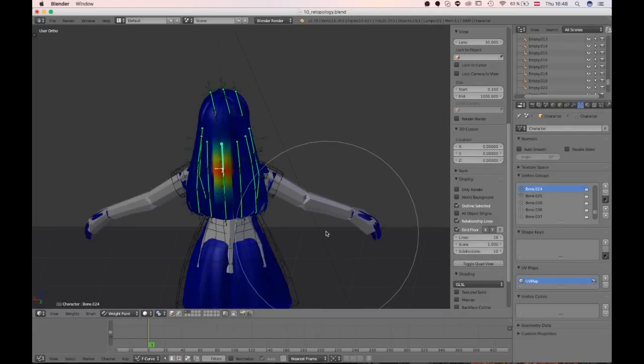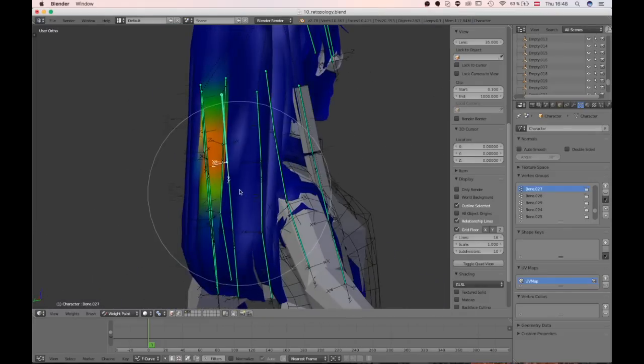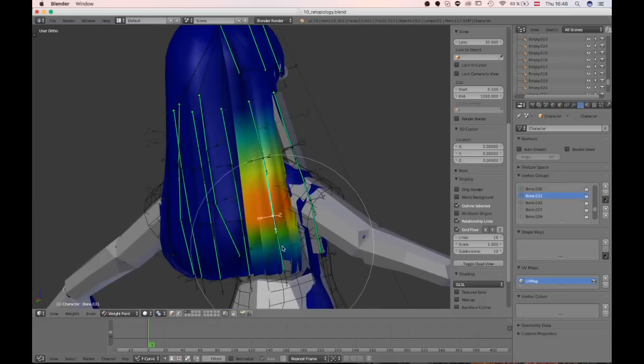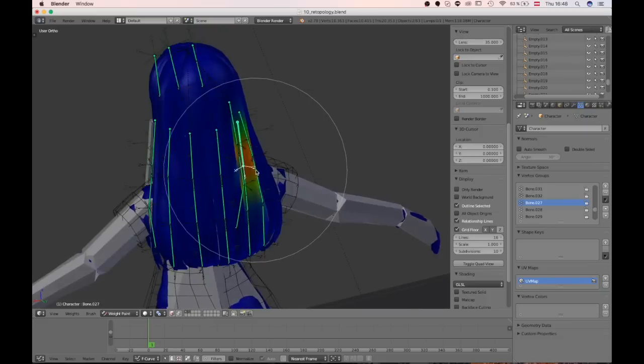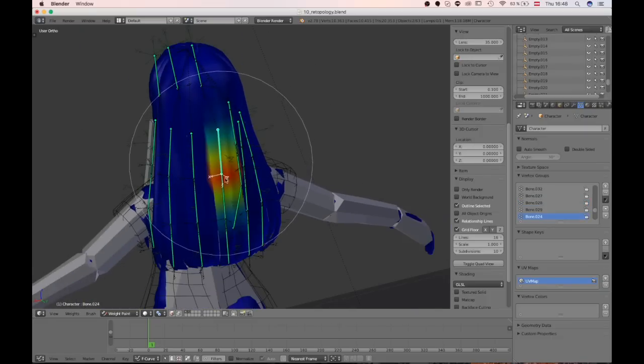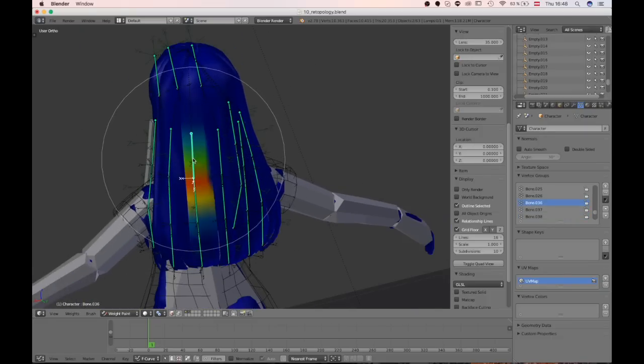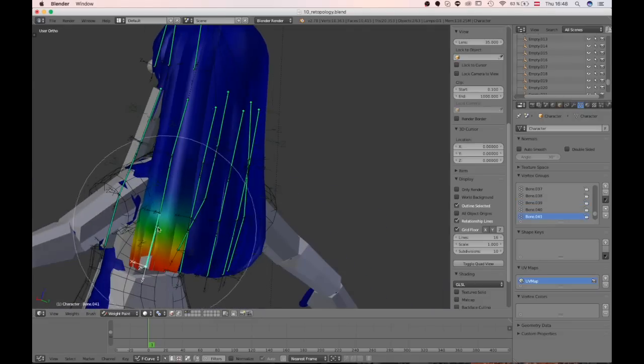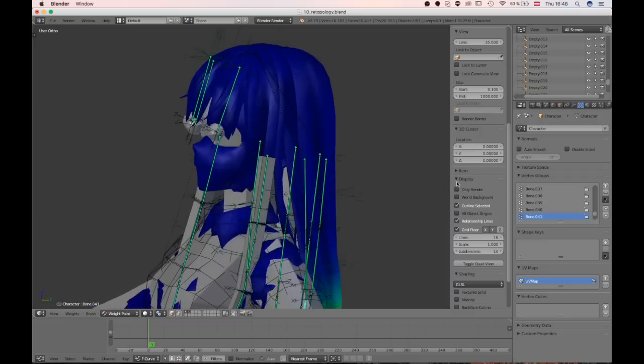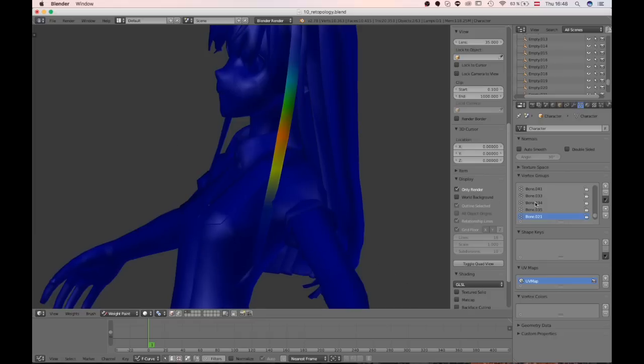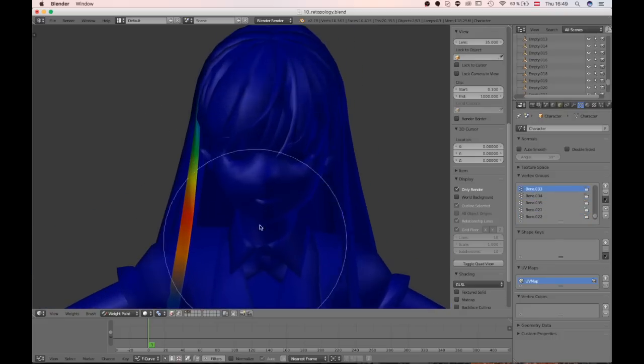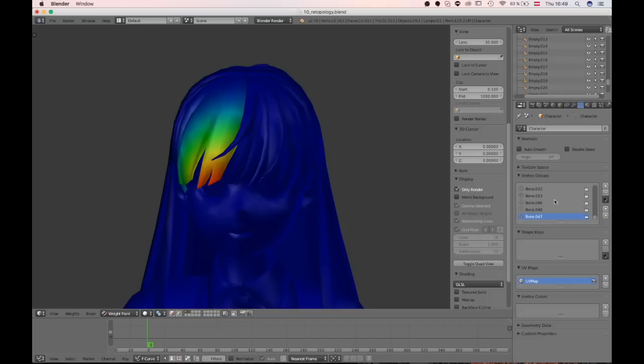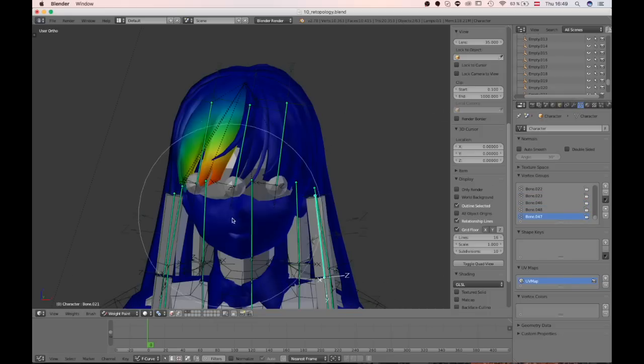So I finished the weight painting process. And here's the result that I have. We just saw these strands. I painted those for you. But I did all the others as well now. So you can see every single bone here. If you click on it in weight paint mode, you can see it has a group assigned to it. And that also goes for the front of the hair. Here you go. You have those on the left and on the right side.